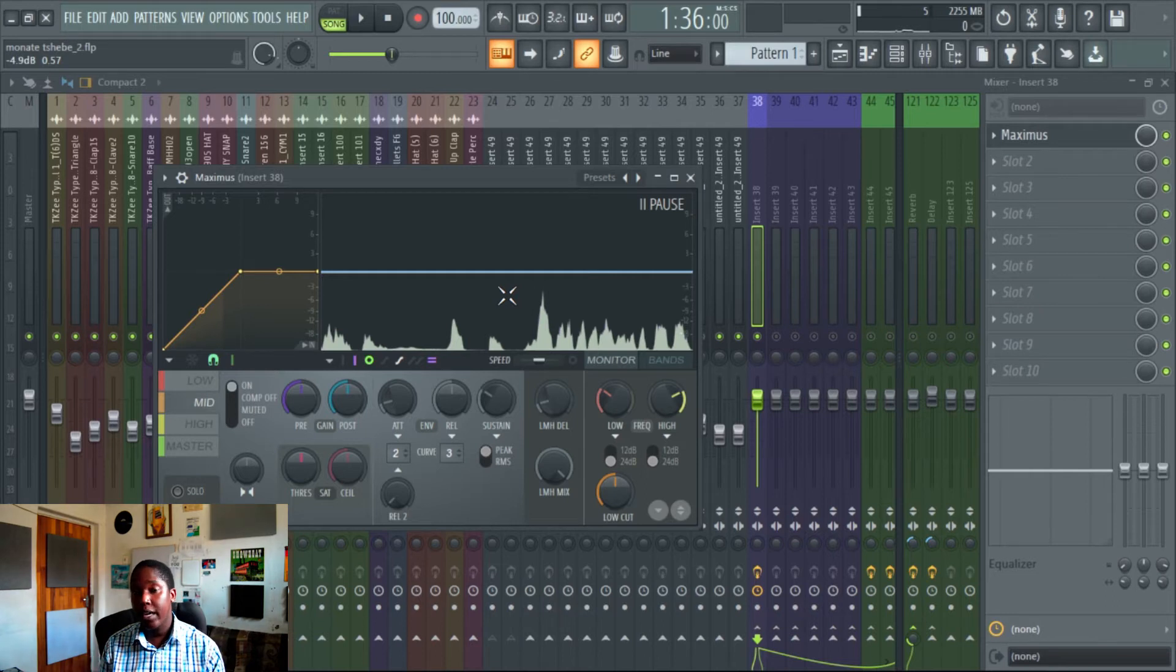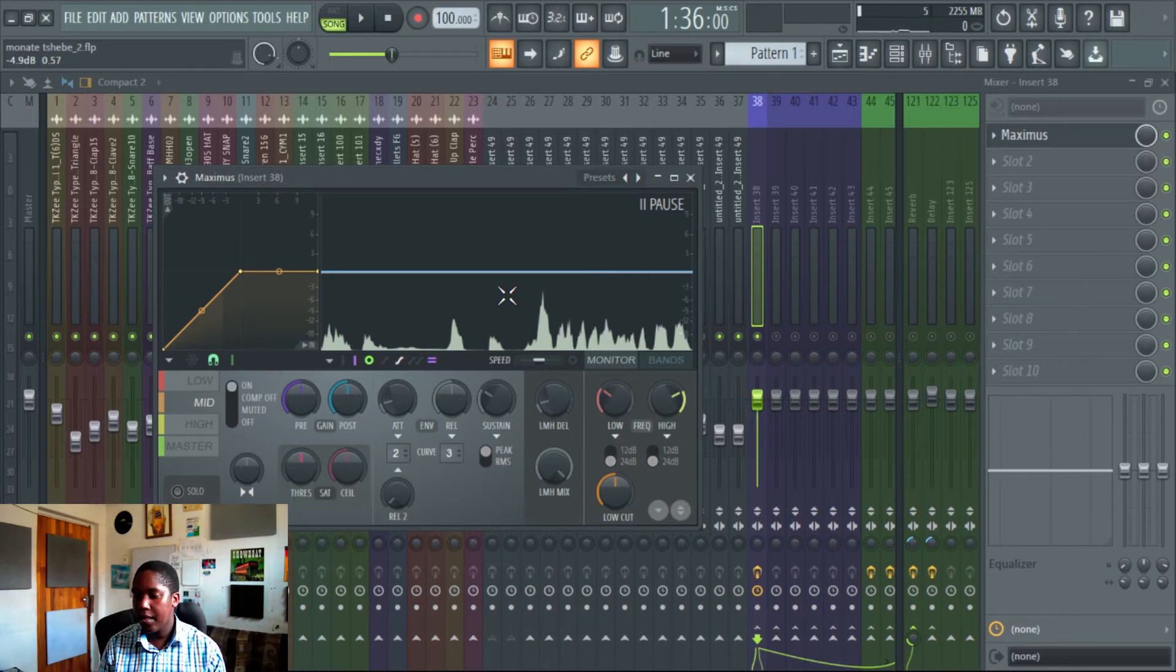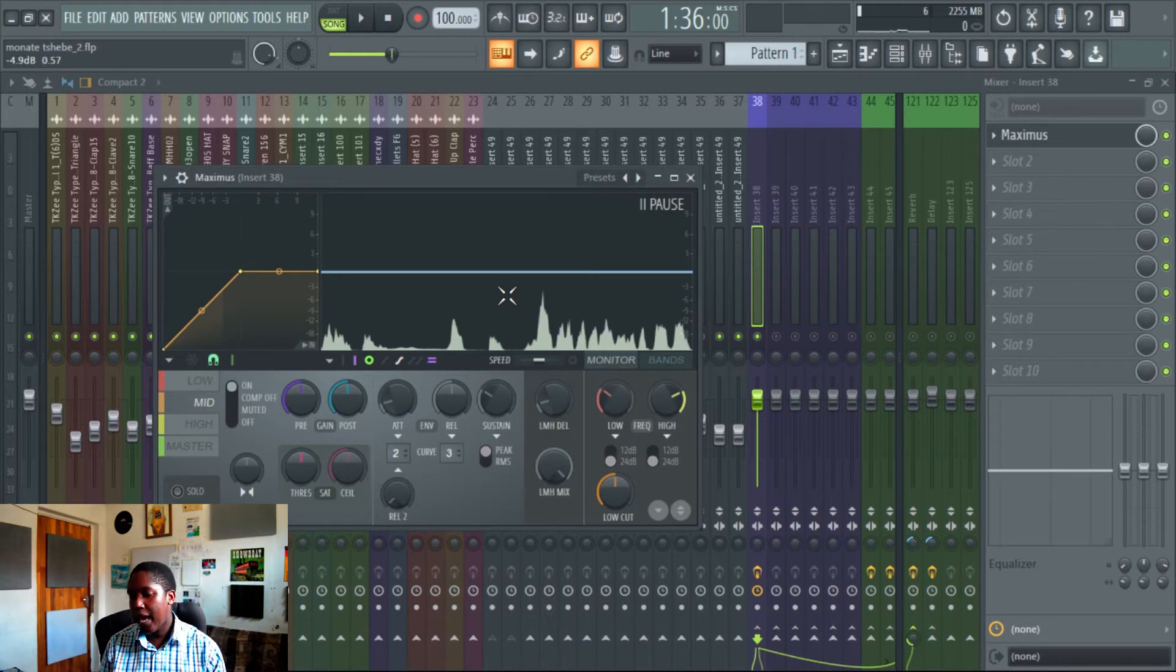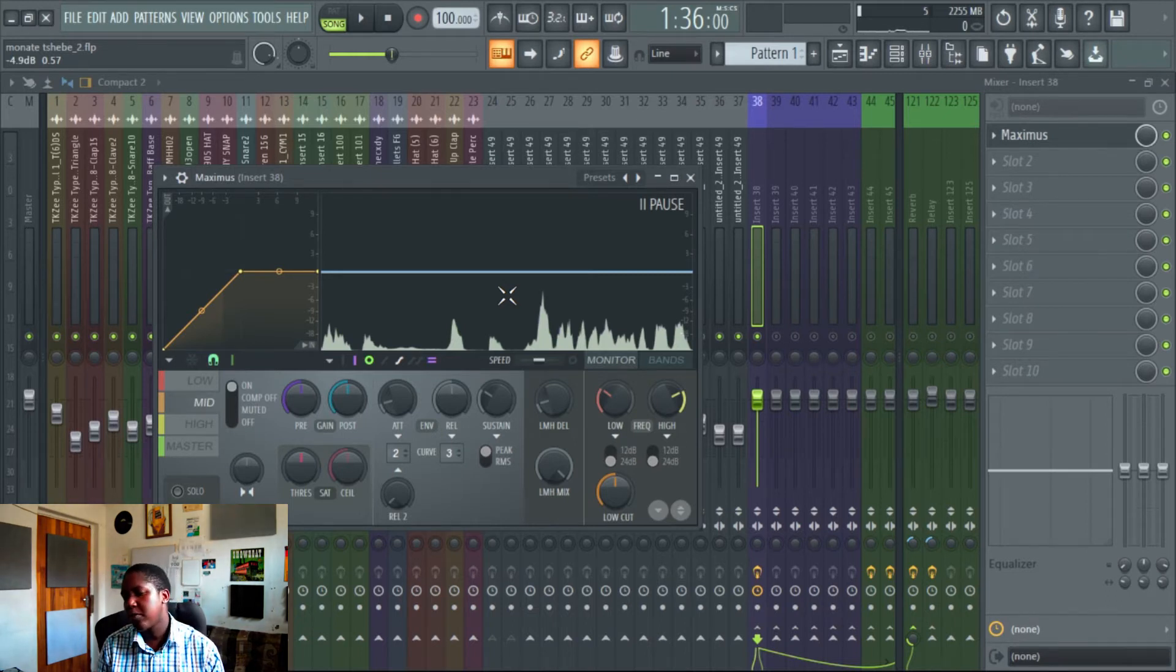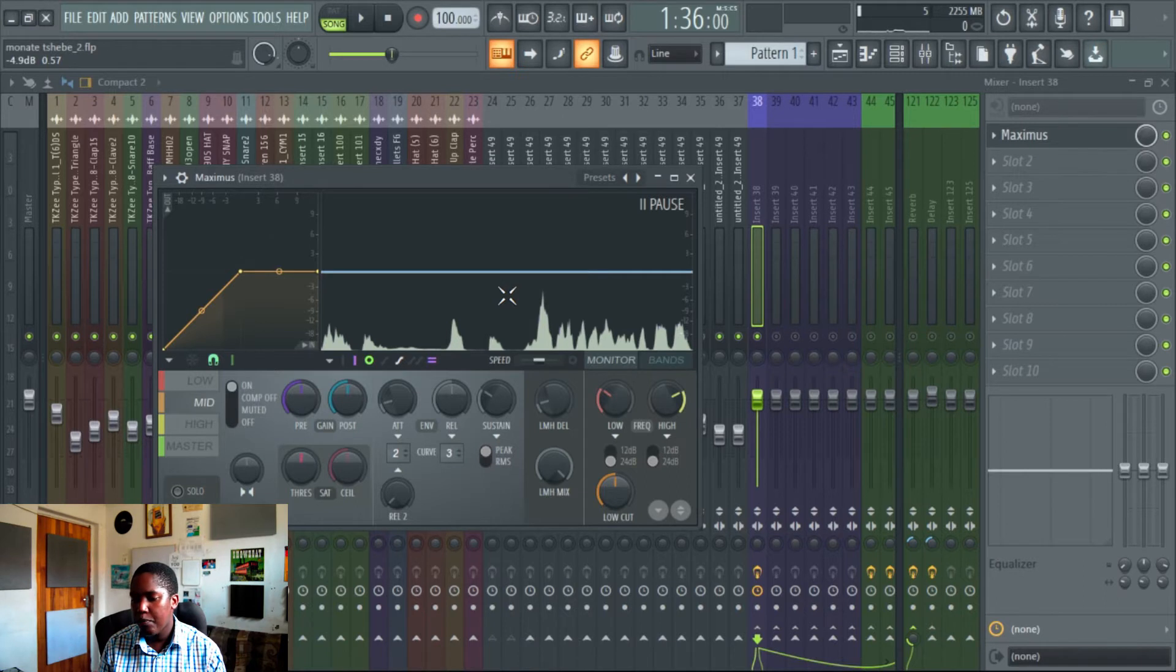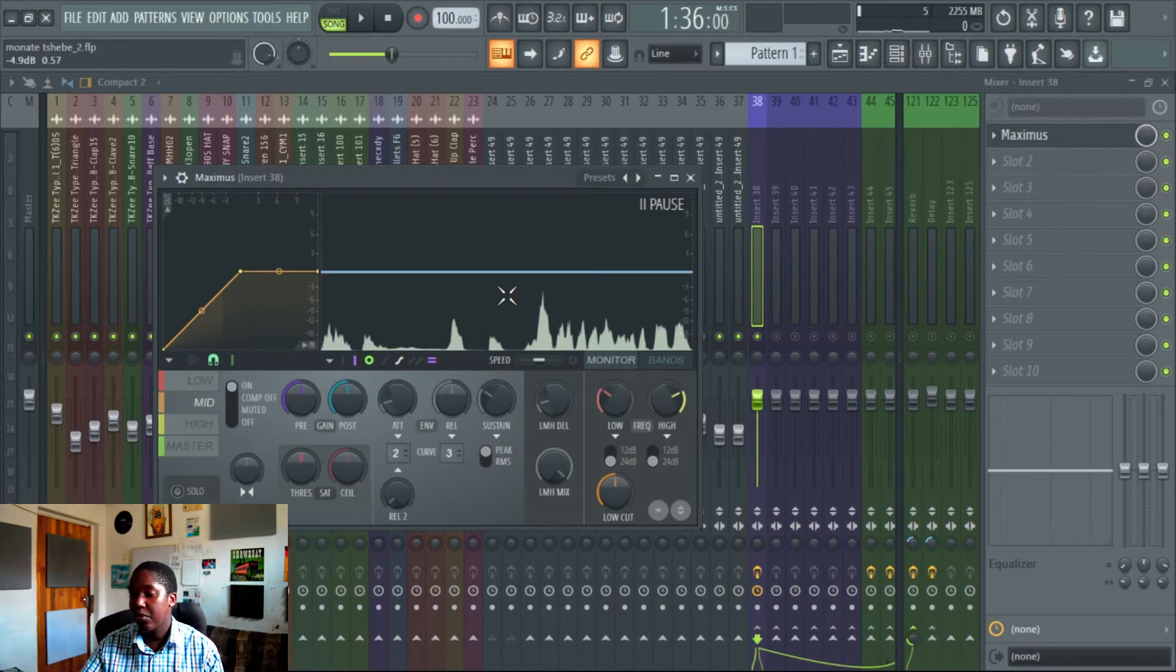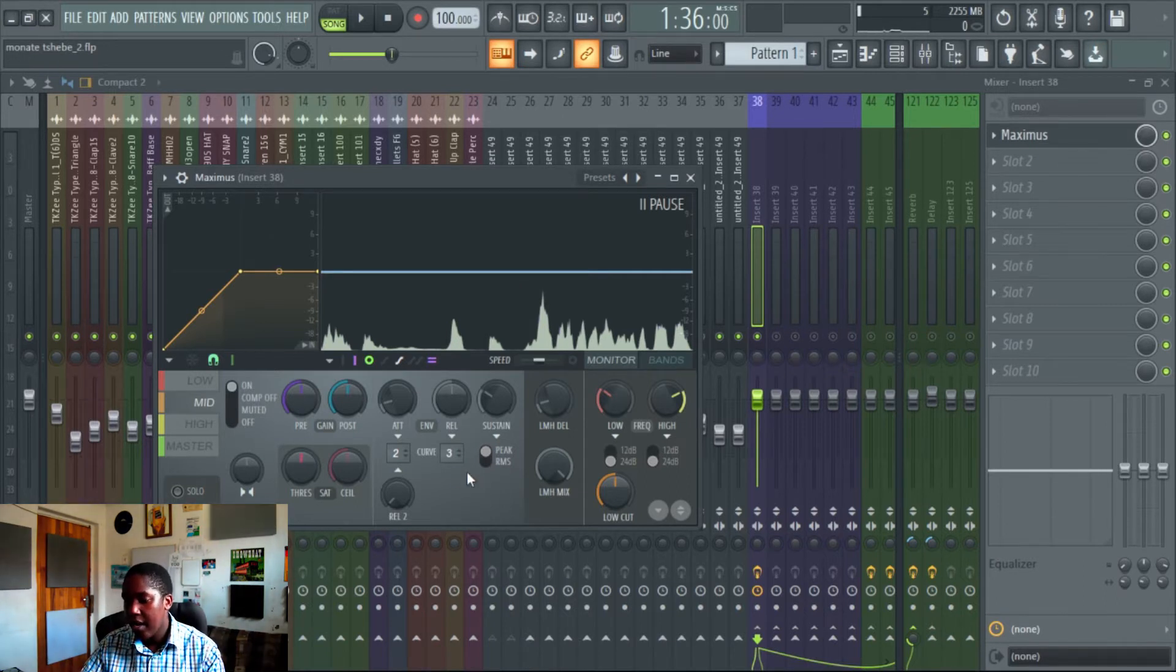So I'm going to compress that little section in the mids and then move my way out. Lows I don't really touch in the vocals because there's no low frequencies. I'm going to filter it out anyway with an equalizer.